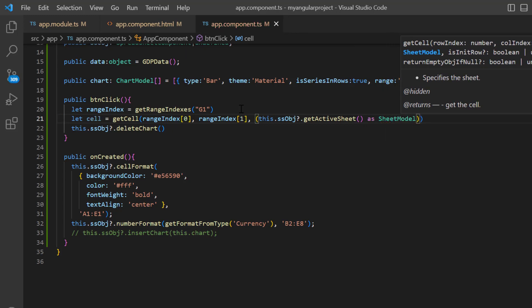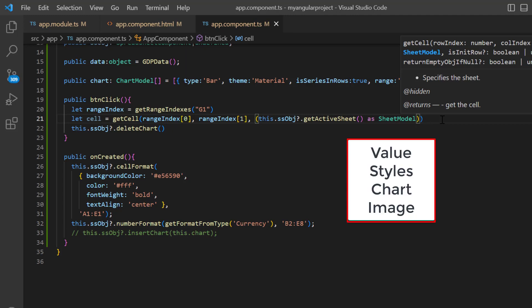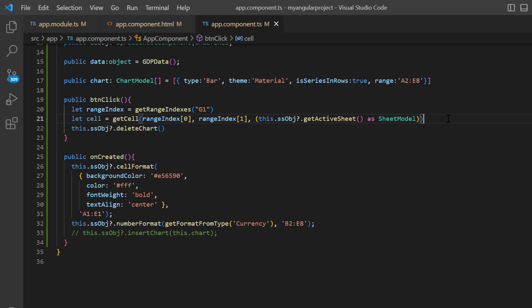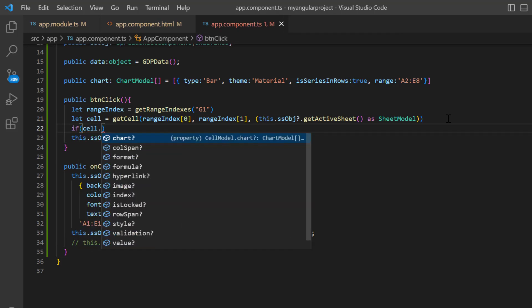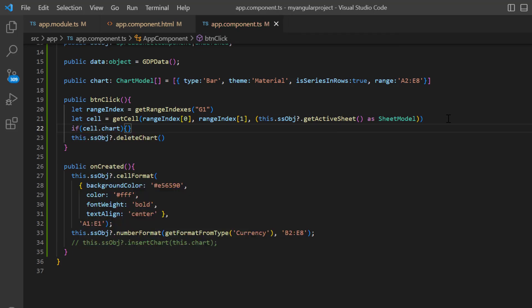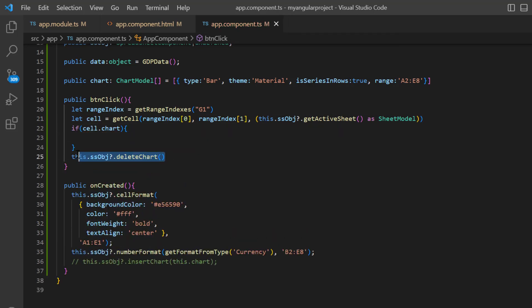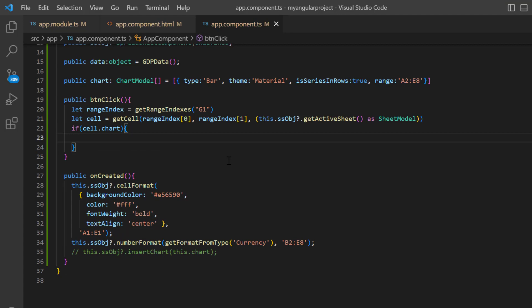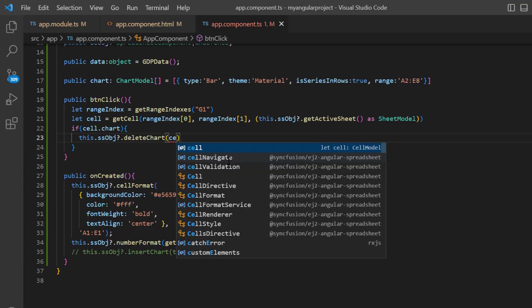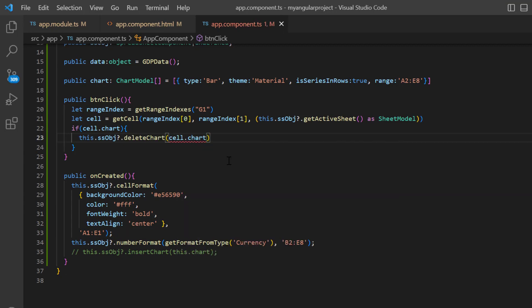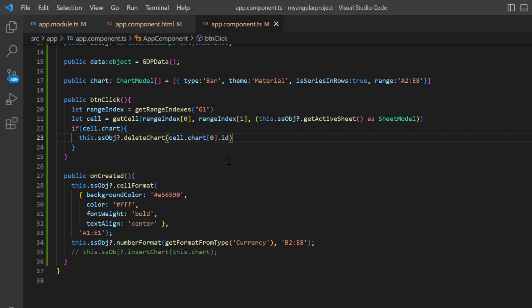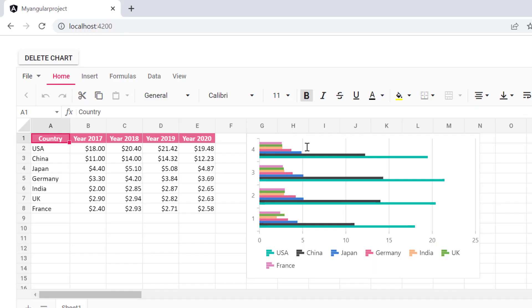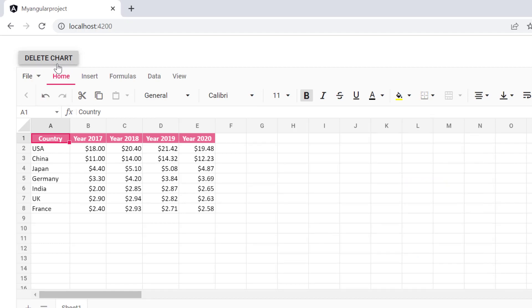Now, this cell object contains details like value, styles, column span, chart, image, and so on. I write a condition to check whether this cell has a chart and then pass its ID to the delete chart method. And now, when I click this button, the chart will be deleted.